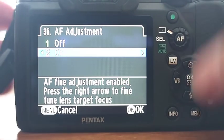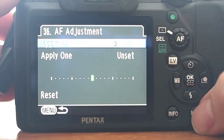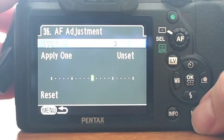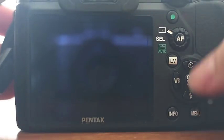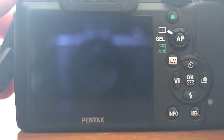You can also adjust the AF. Basically, if you have a lens that's off, you can kind of adjust it there, kind of like the Nikons do.